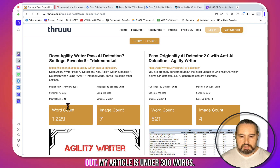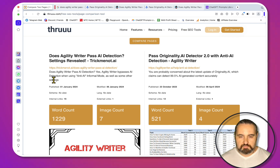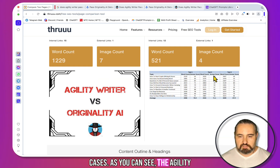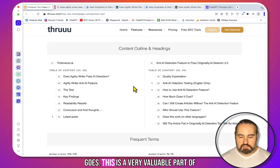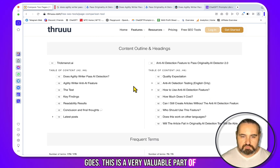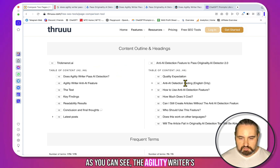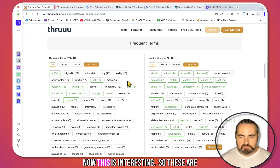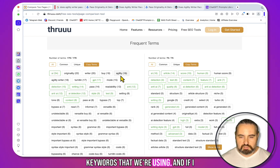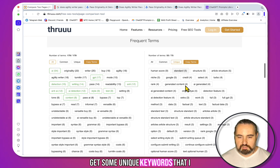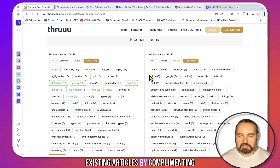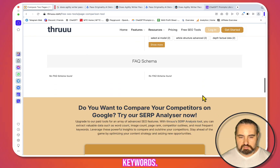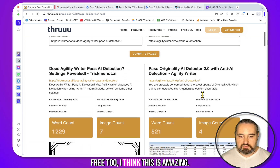Again, this is extremely fast. There's a lot of data here. The word count: my article is under 1,300 words, the Agility Writer article is just above 500. This is the intro in both cases. As you can see, the Agility Writer article has an Excel file with different experiments regarding AI detection — a very valuable part of this exercise. The outline shows that Agility Writer's is a little more robust. What's really interesting is the keyword comparison: I can copy the unique keywords that I'm not using and then rewrite my existing article by complementing it with those unique keywords. For a free tool, I think this is amazing.